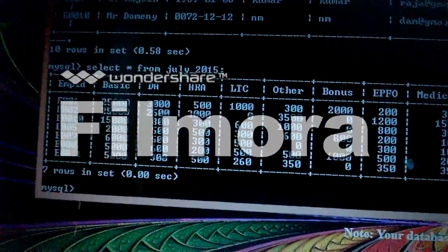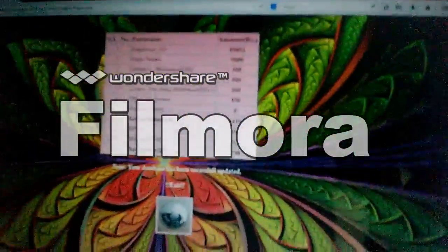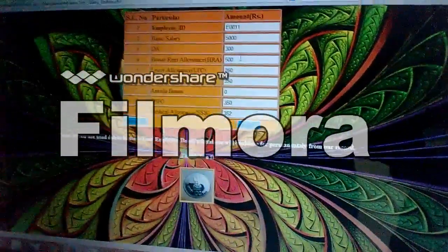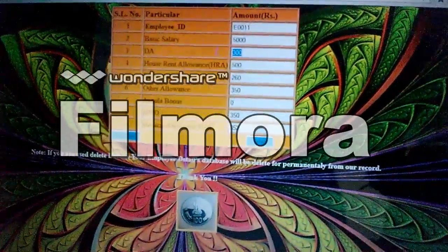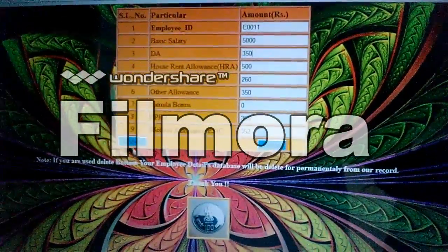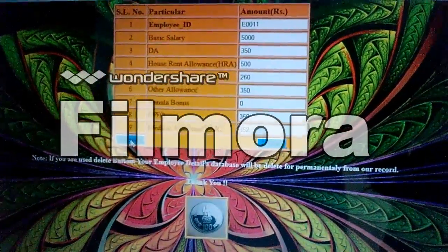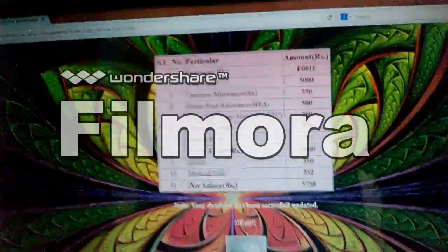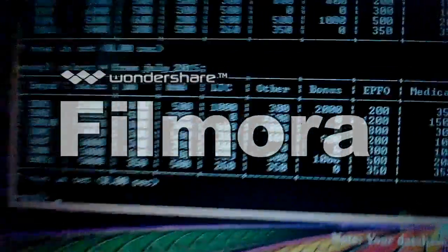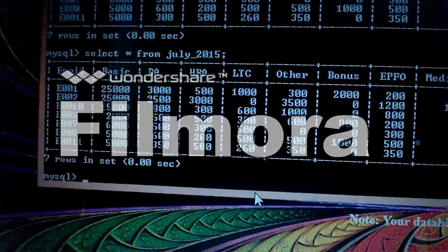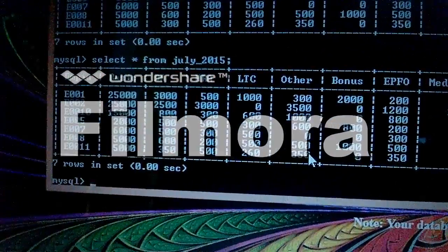The power user can update records any time. If there is a mistake in HRA or DA — suppose DA should be 350 — we update it to 350, and the salary is also recalculated accordingly. We can verify that E001 now shows 350 rupees for DA in the salary records.